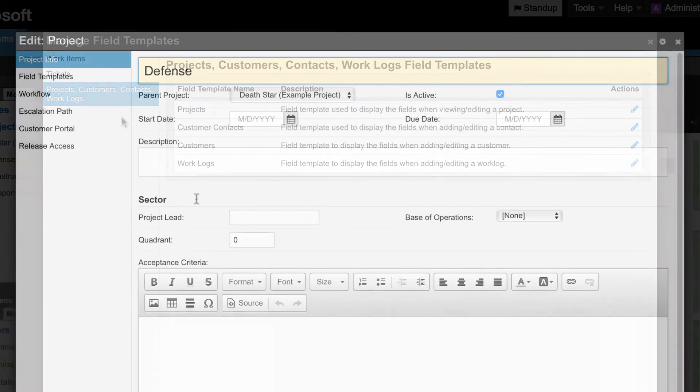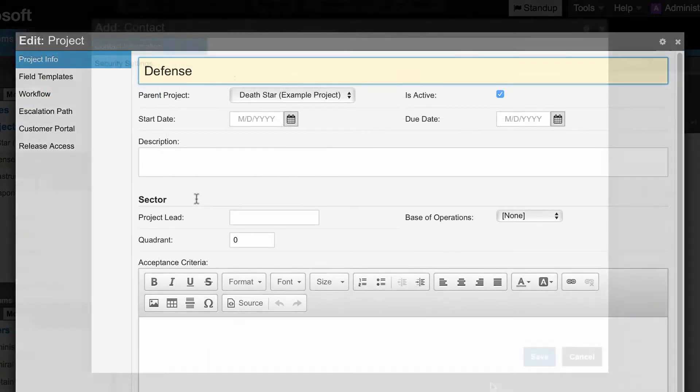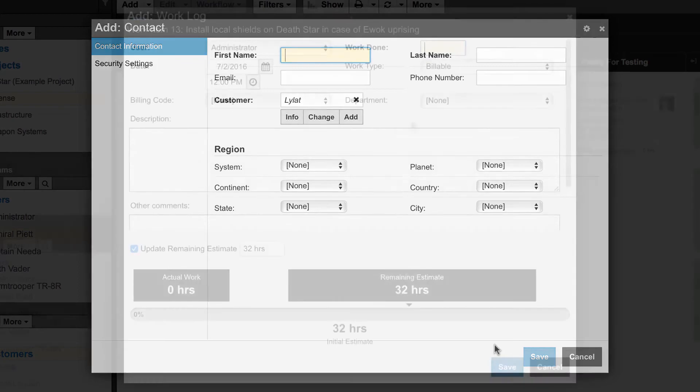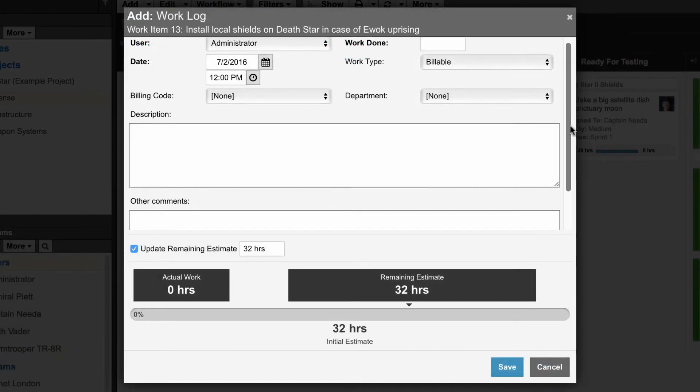All of these options allow you to create custom fields, arrange the layout, set default values, and require fields.